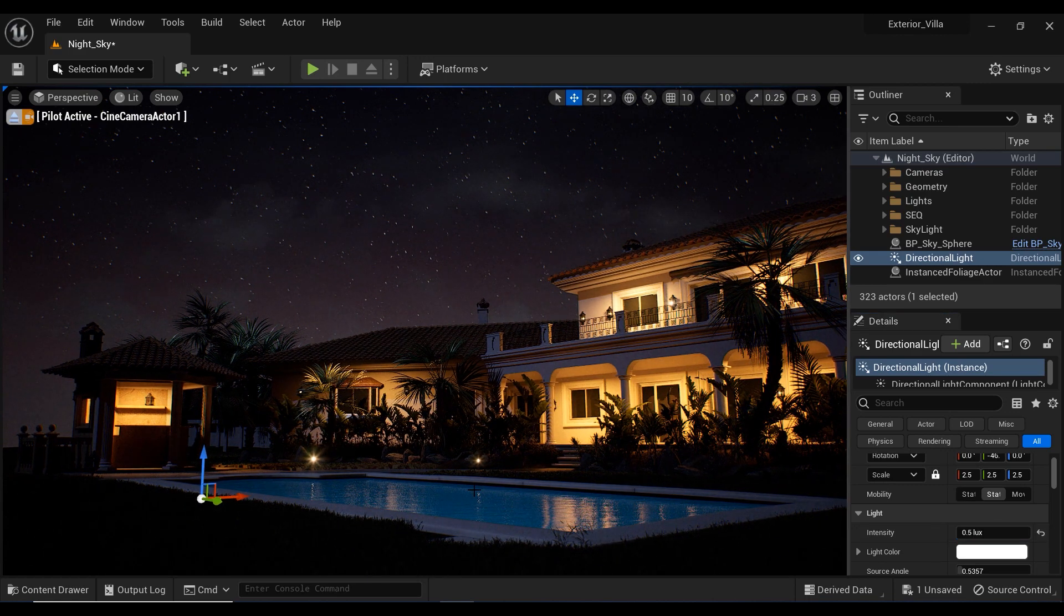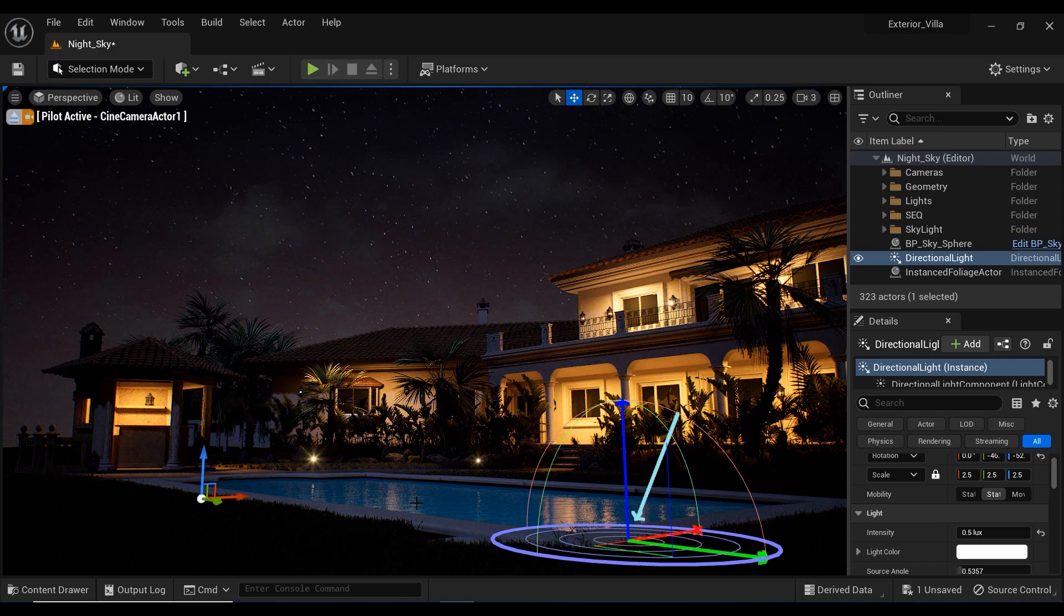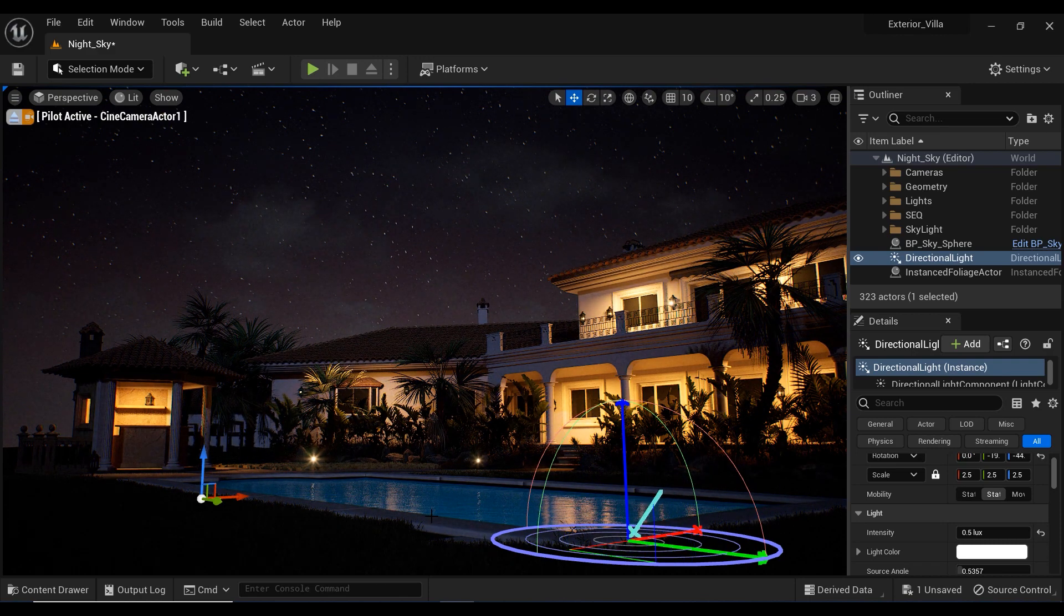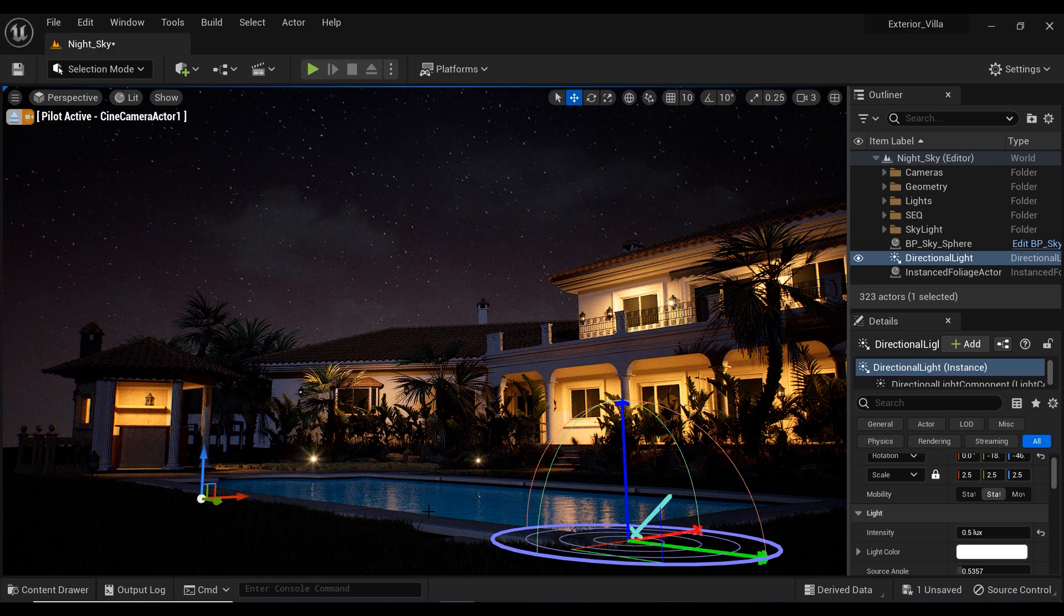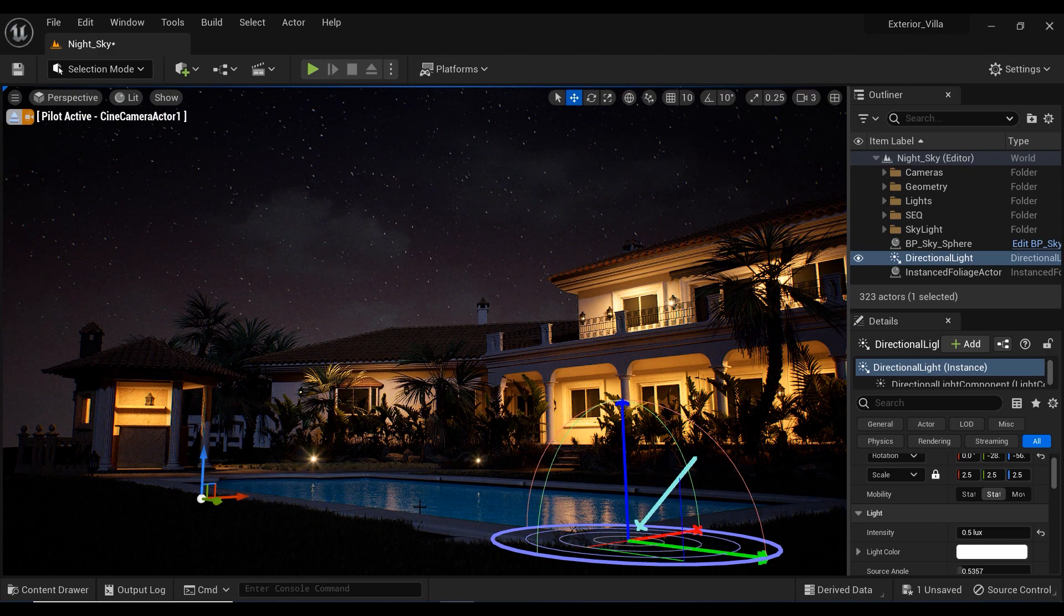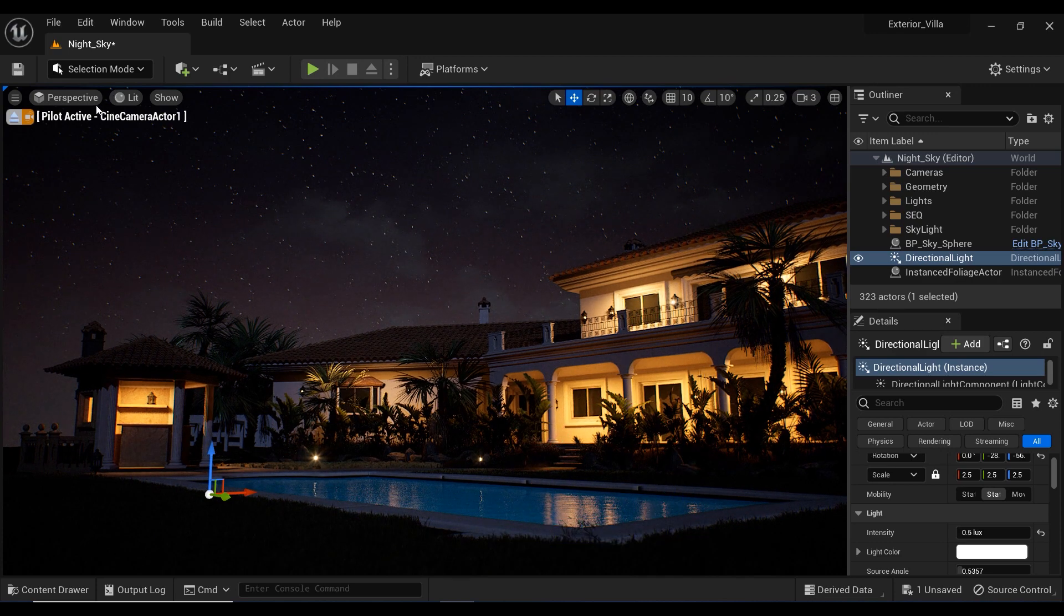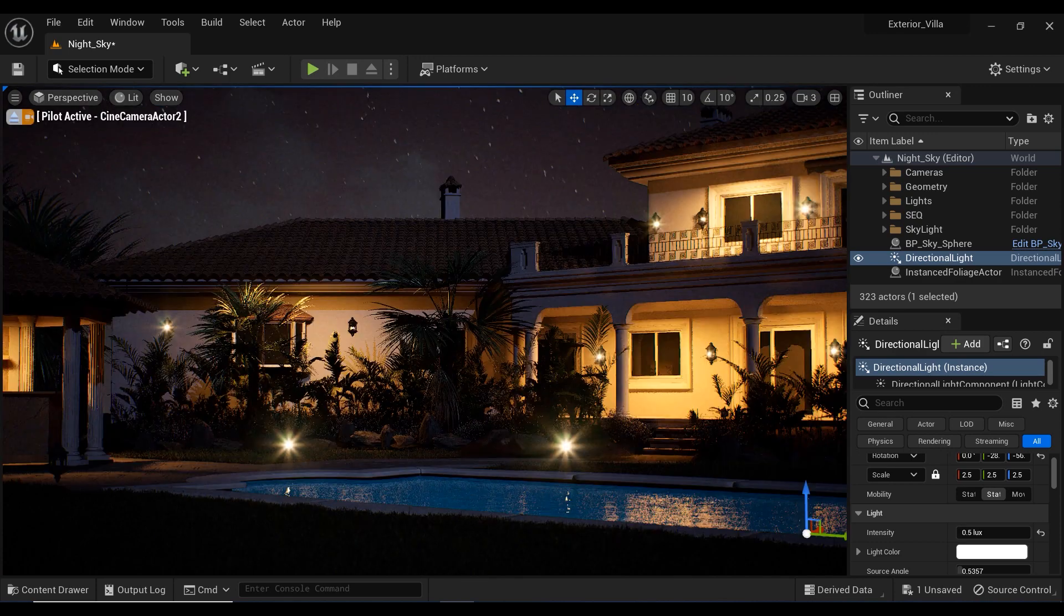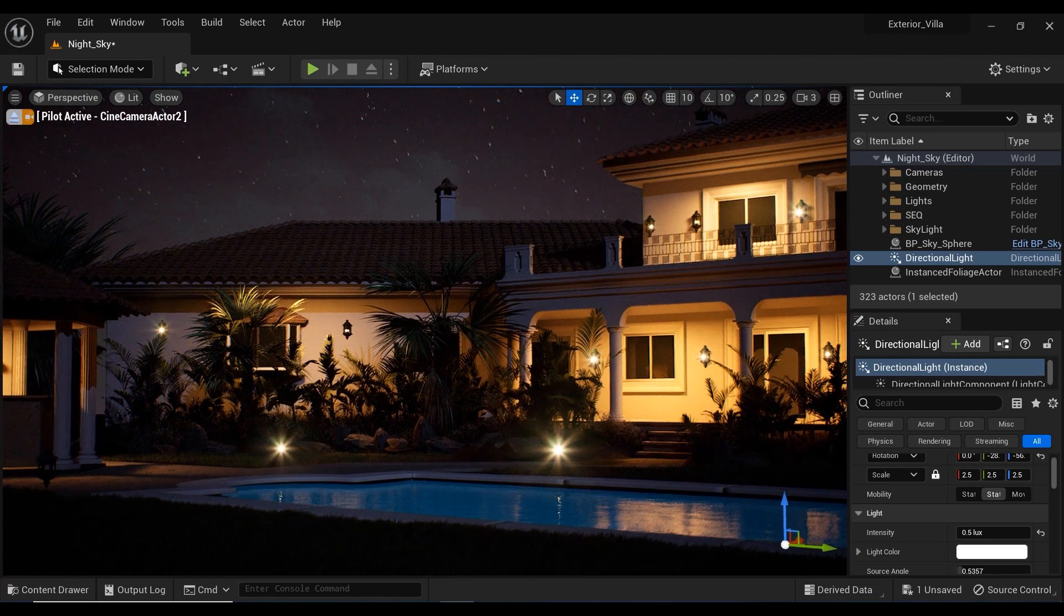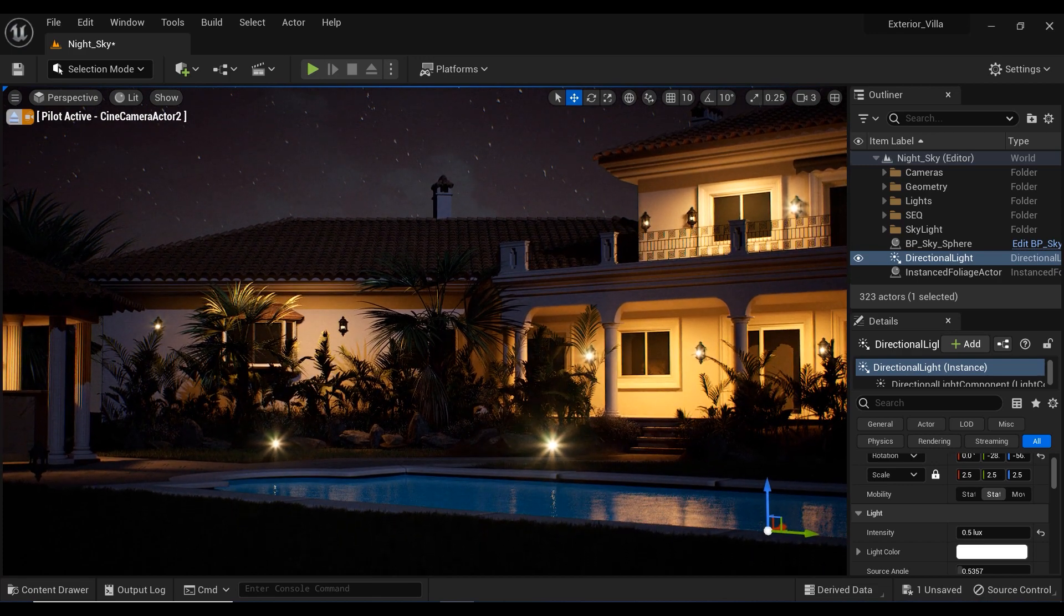And by holding the control and L buttons on the keyboard, I am going to adjust the position of this light source on my project to something like this would be perfect. Let's change the camera view. And there we have a cool moonlight in our project.